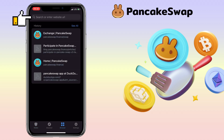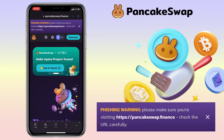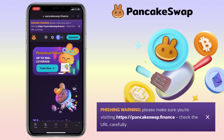Here, you enter pancakeswap.finance. Please make sure you're visiting https://pancakeswap.finance. Check the URL carefully to avoid phishing websites.